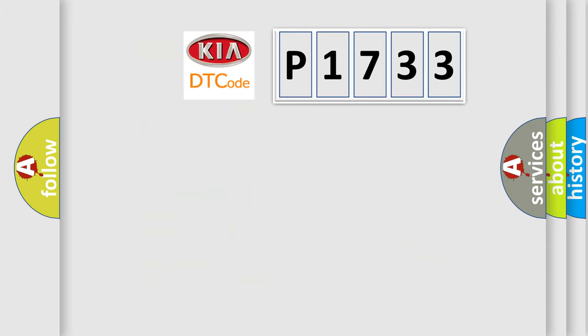So, what does the diagnostic trouble code P1733 interpret specifically for Kia car manufacturers?